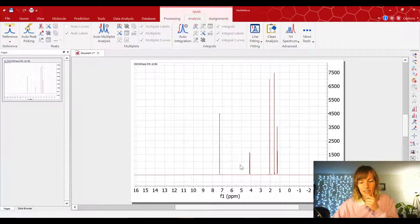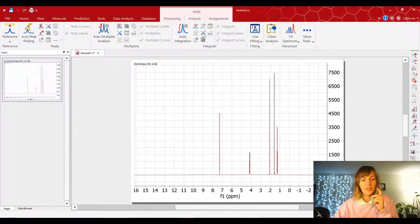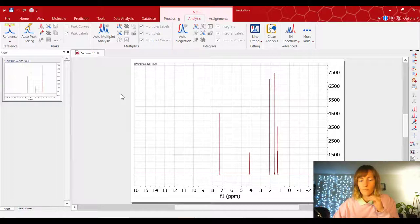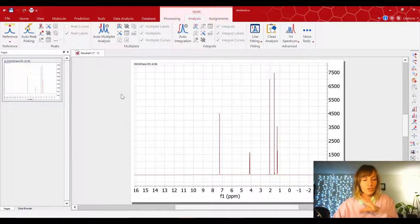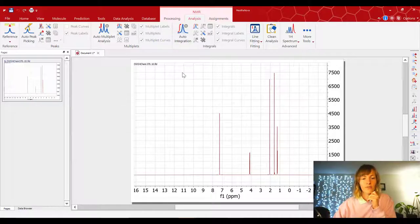Aha, here it is. And this is a very nice spectrum, but there are a couple of things that we need to do first before we start zooming in and picking the peaks and integrating and all that good stuff.